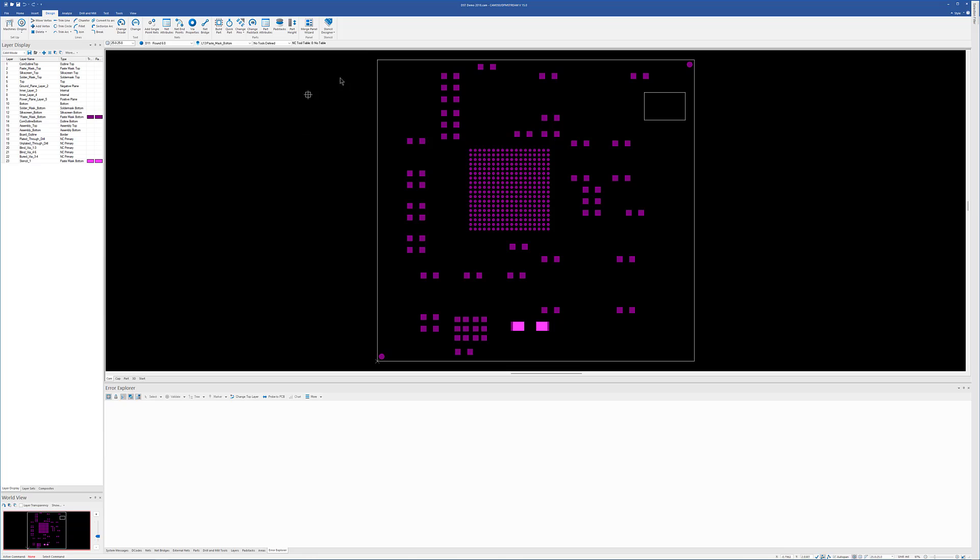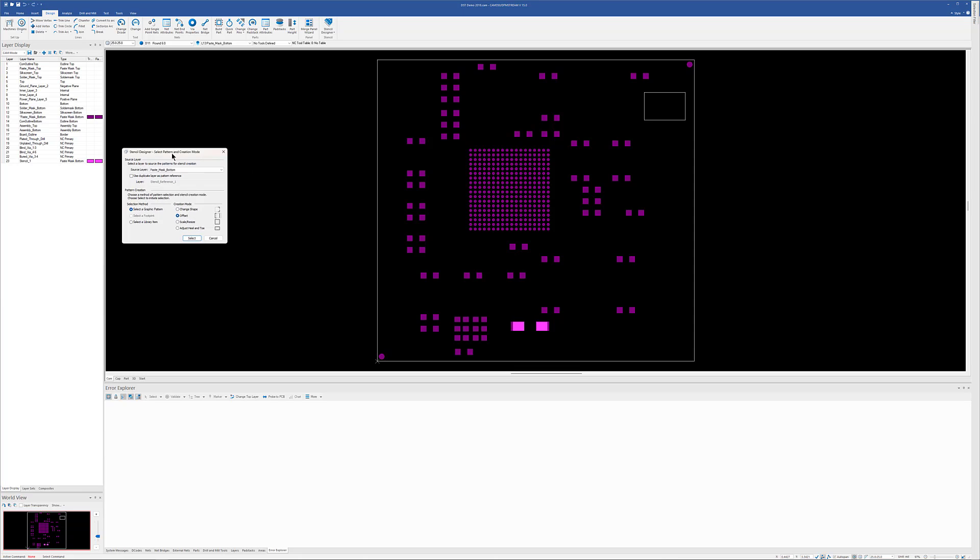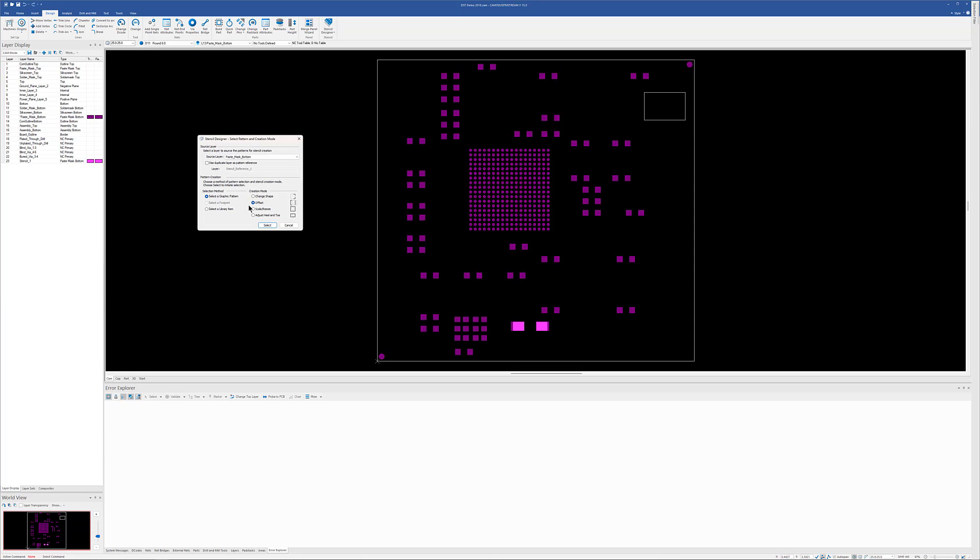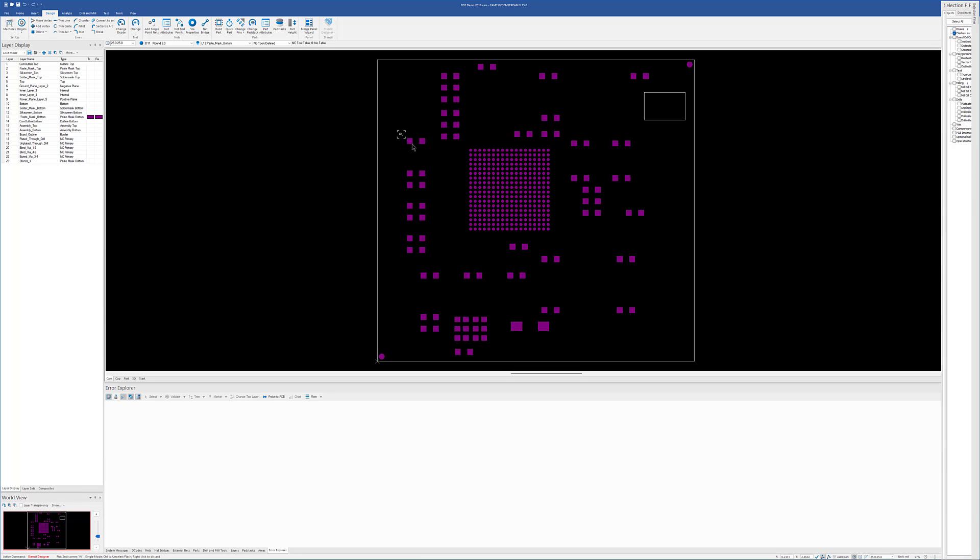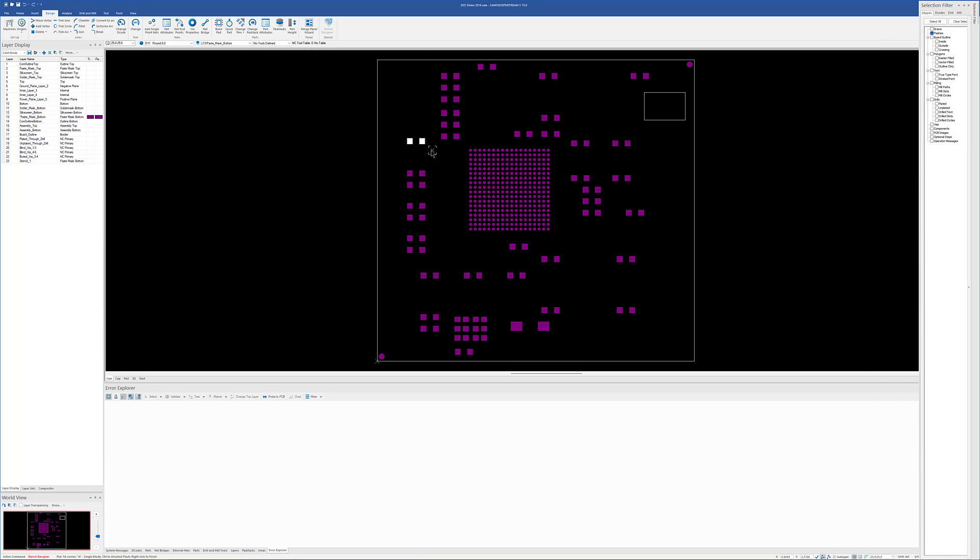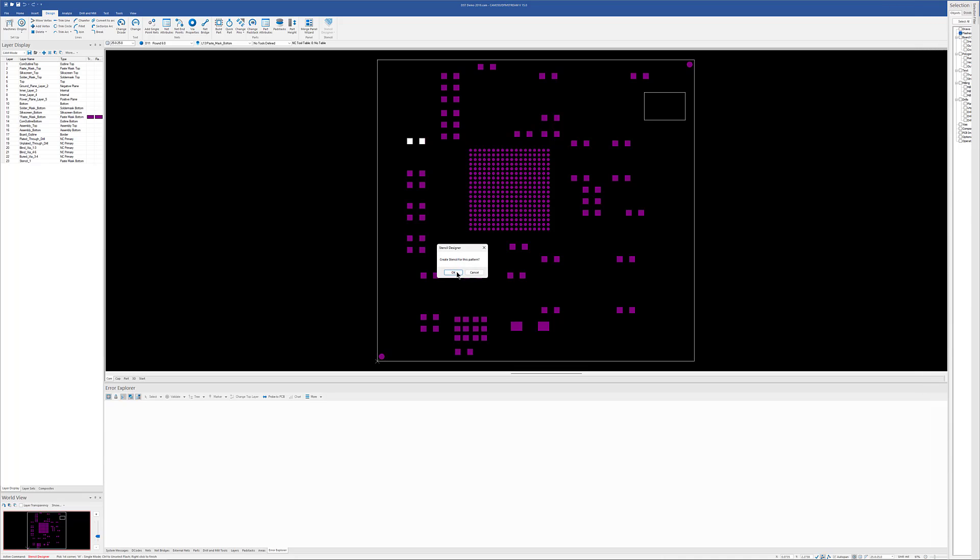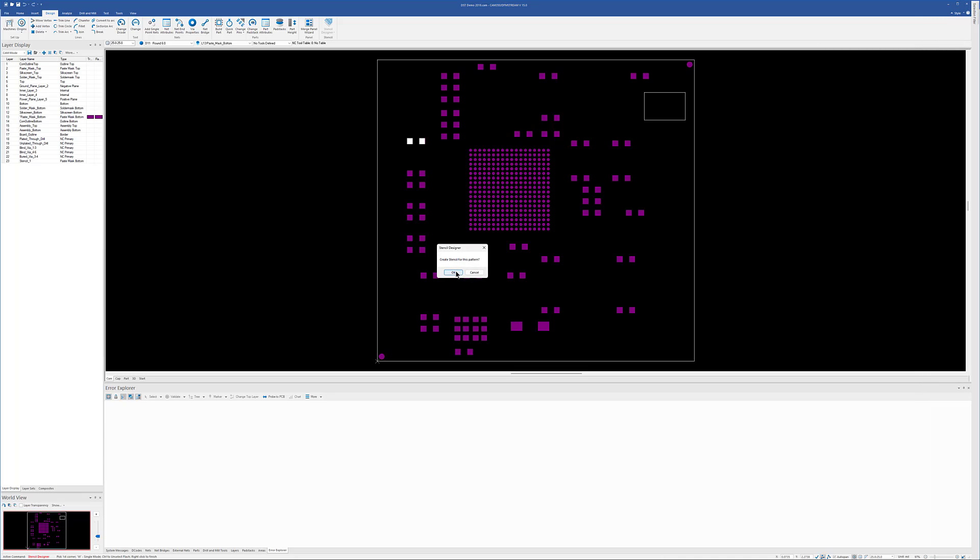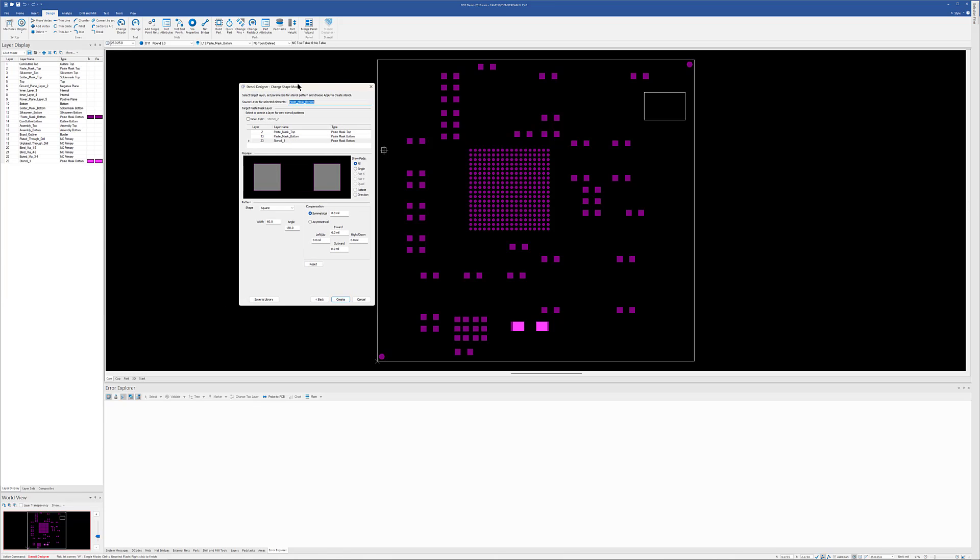Let's continue with that thought with some of the rest of these. So let's go back into the interactive mode again. And this time, instead of an offset, let's do a change shape. So we'll do a select. We'll choose this pattern. And we will create a stencil from it. Again, this is where we could add whatever we're going to create to our library. So once we've figured out what we're going to make,